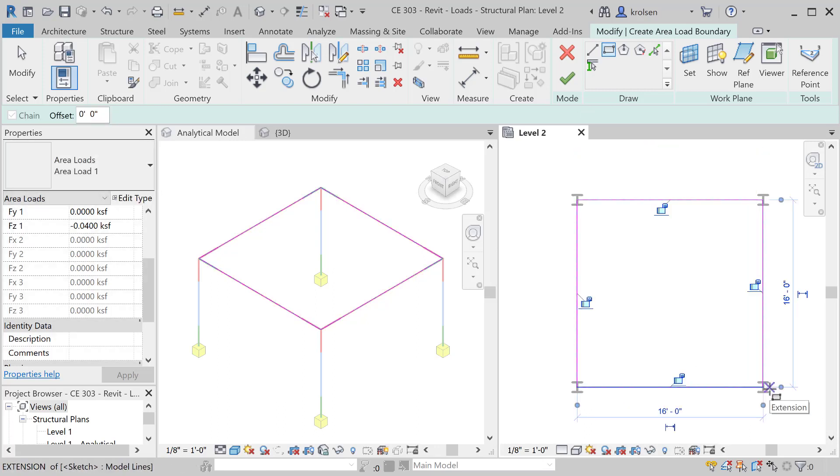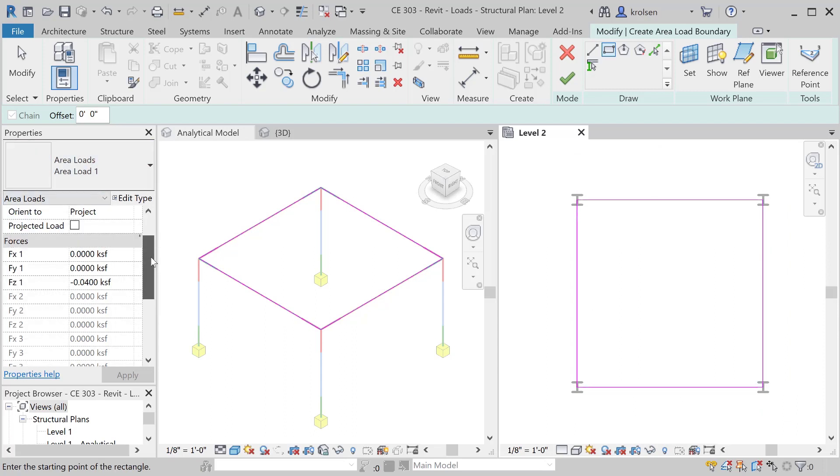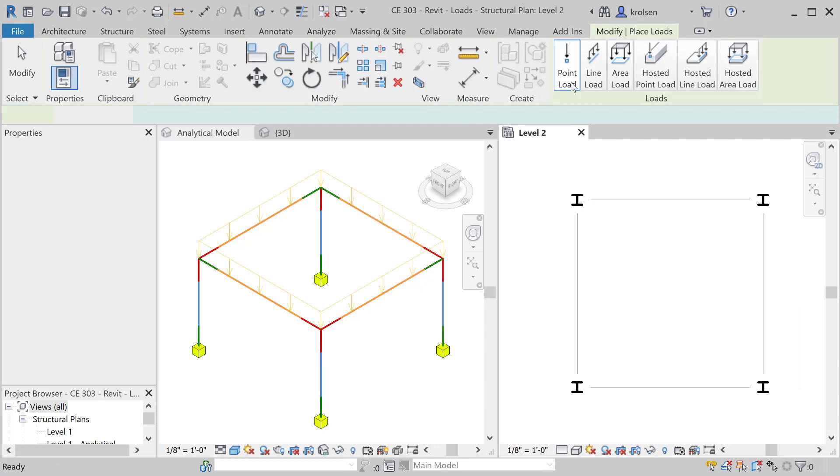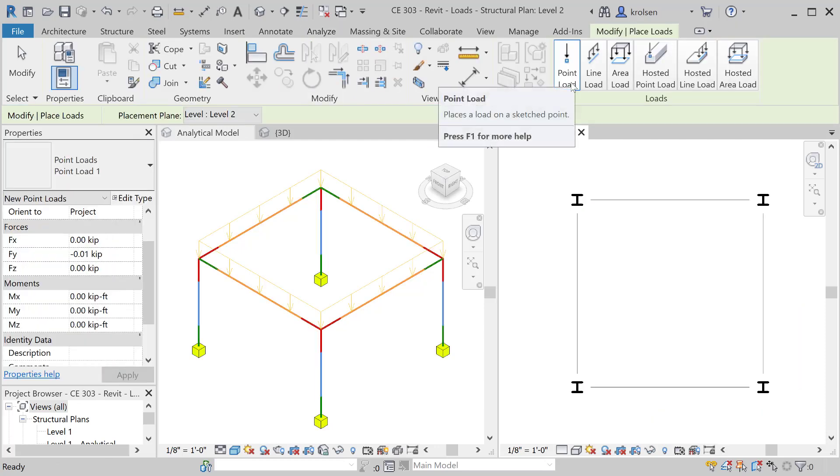Once that rectangle goes in you'll notice on the left that area load has some properties here. The default is set to negative 1 here and we've changed that to negative 0.040 kips per square foot. That's 40 pounds per square foot and I can change the direction. This is Z going downward, X and Y are the other options.